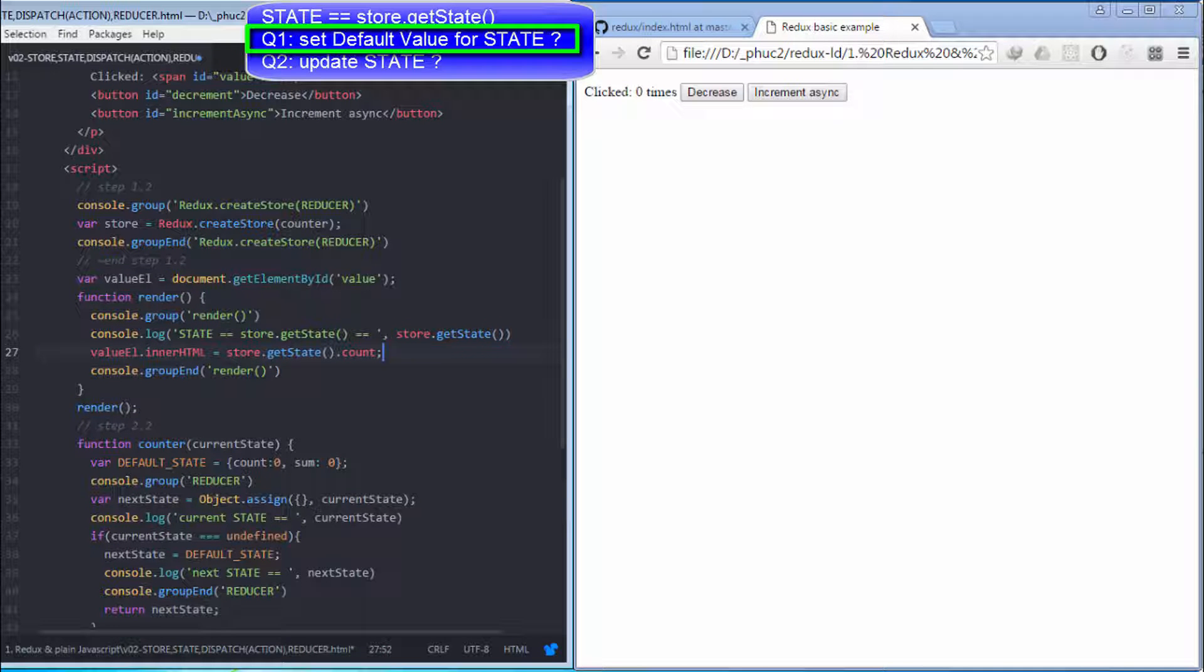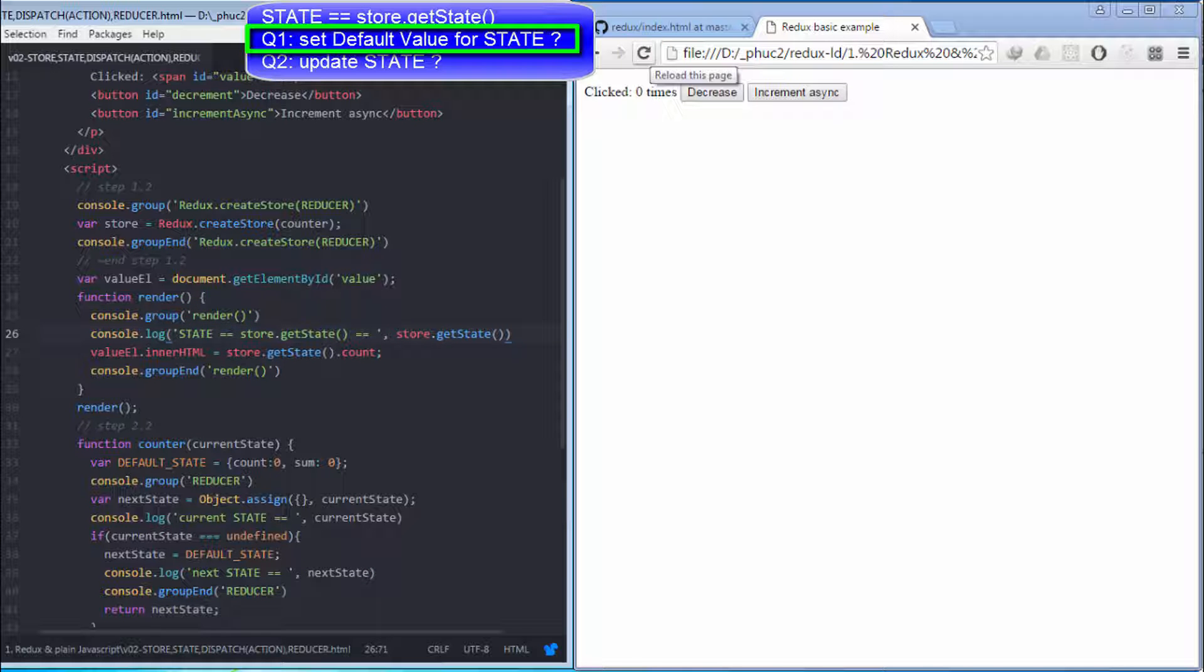I console.log state here in order to prove to you that next state here will be the updated state and used for render function here. Let's refresh the browser to see the result.